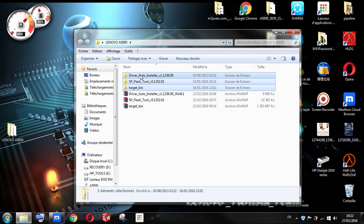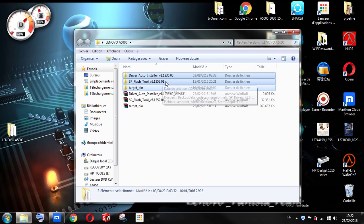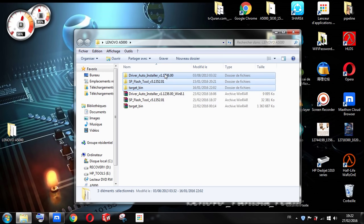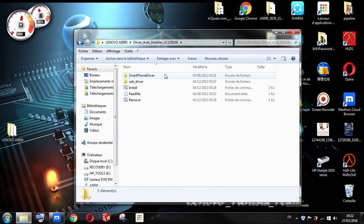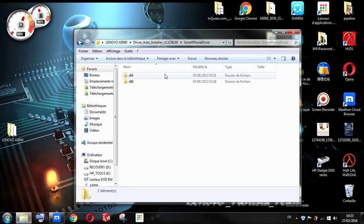Second step, you have to install the driver for your Lenovo A5000. Open the Driver Auto Installer, then go to Smartphone Driver. If you have a 64-bit Windows system, open that folder; if you have 32-bit, open the other one.